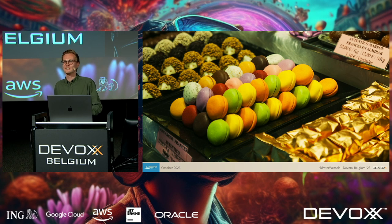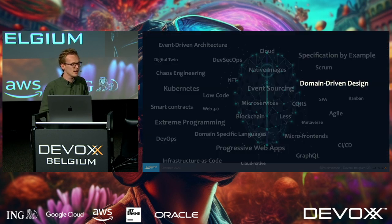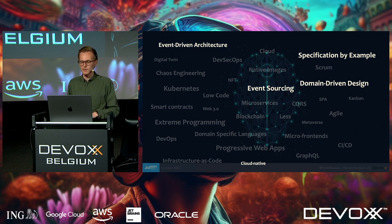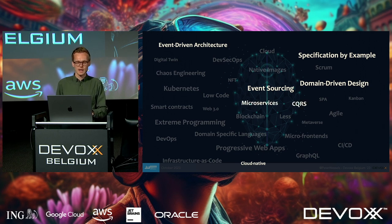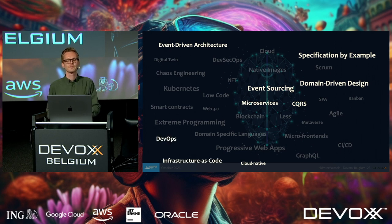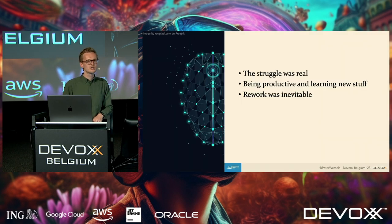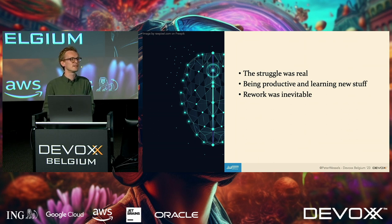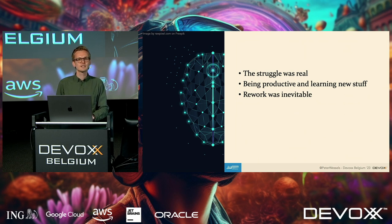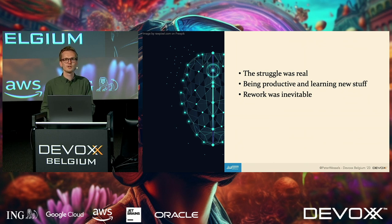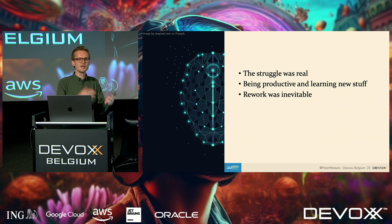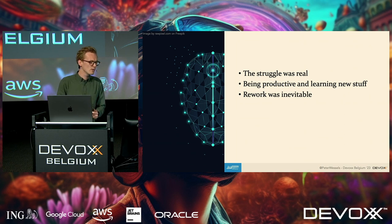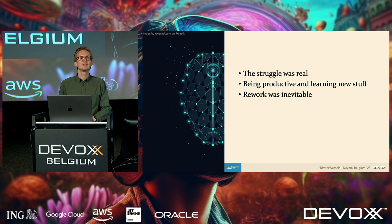We felt like kids in a candy store. Let's do domain-driven design, event-driven architecture, cloud native, specification by example, event sourcing, CQRS, all these technologies — and of course DevOps. However, the struggle was real because all those technologies were new and we had to learn them while being productive at the same time. The client expected us to bring value every sprint, so we had to be productive and learning simultaneously. Rework was inevitable because we were doing things the wrong way — we didn't actually know what we were doing.